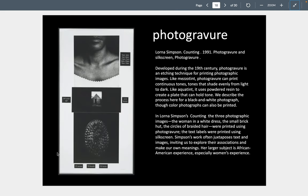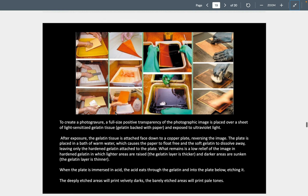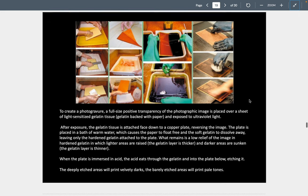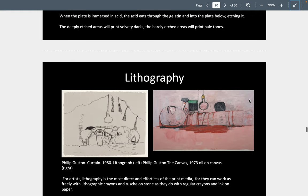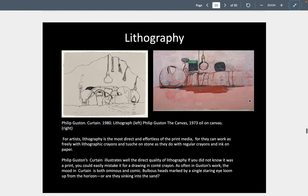Photogravure also uses the printing process, using photographic processes to burn an image into the matrix and create photographic images. It's a very complex process to burn that image into the copper plate through the acids, but once it's burned in, you can start printing multiple copies for magazines and such.